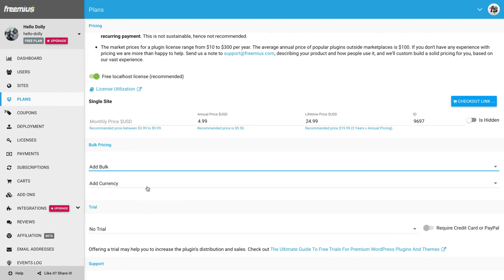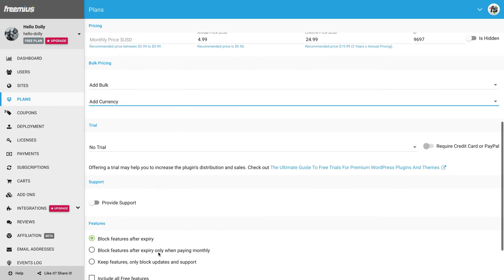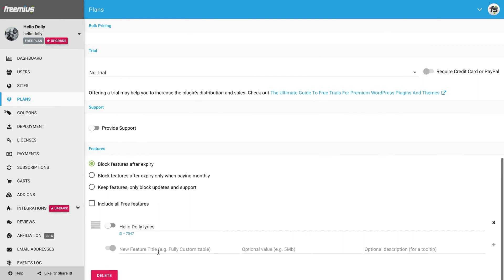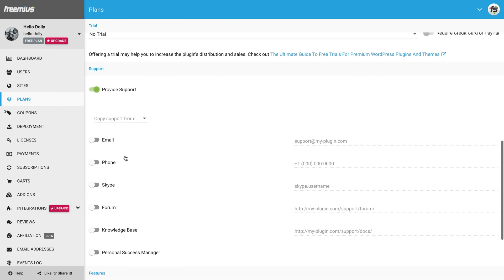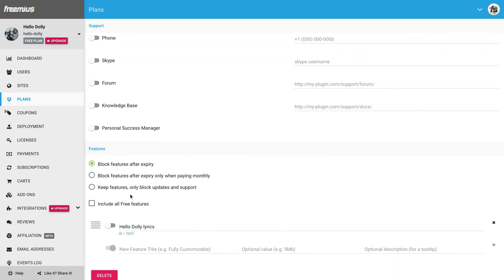You can also set prices in other currencies like Euro and British Pounds. Next up is providing support. Paying users expect technical support from us, so we will enable it and add a support email where they can reach us. There are other channels of support that you can set up as well. Now, we need to decide whether the paid features of this plan get locked when the plan's license expires, or to keep the features functional and only disable the updates and support for the plugin.